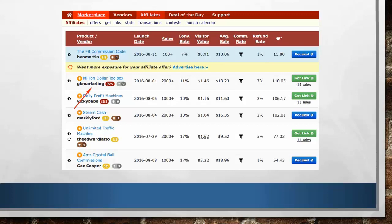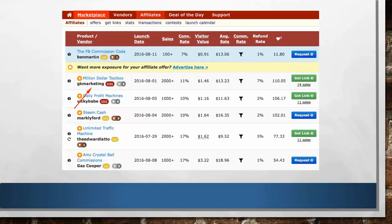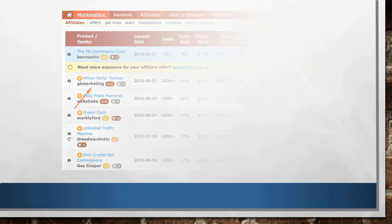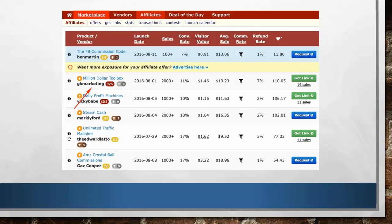Number 2: check how many sales they've got. If they have 500 plus sales, it is converting very well. Then look at their conversion rate — anything above 12% is considered very good, and even 10% is fair enough. So choose offers converting above 10% to 12%. Next, check their visitor value, and it must be more than a dollar.